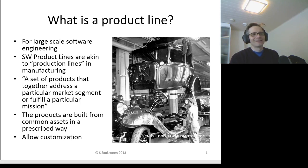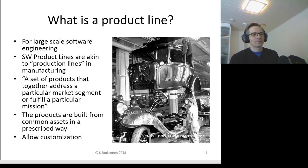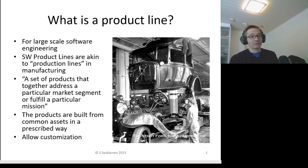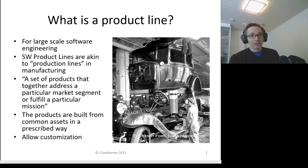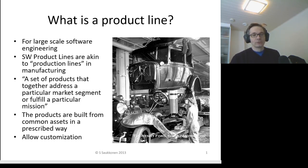Software product lines are like product lines in manufacturing, so they try to utilize the same ideas. Basically it's a set of products that together address a particular market segment or fulfill a particular mission. The products are built from common assets in a prescribed way, kind of like this figure where cars are assembled from a common asset to build specialized vehicles.